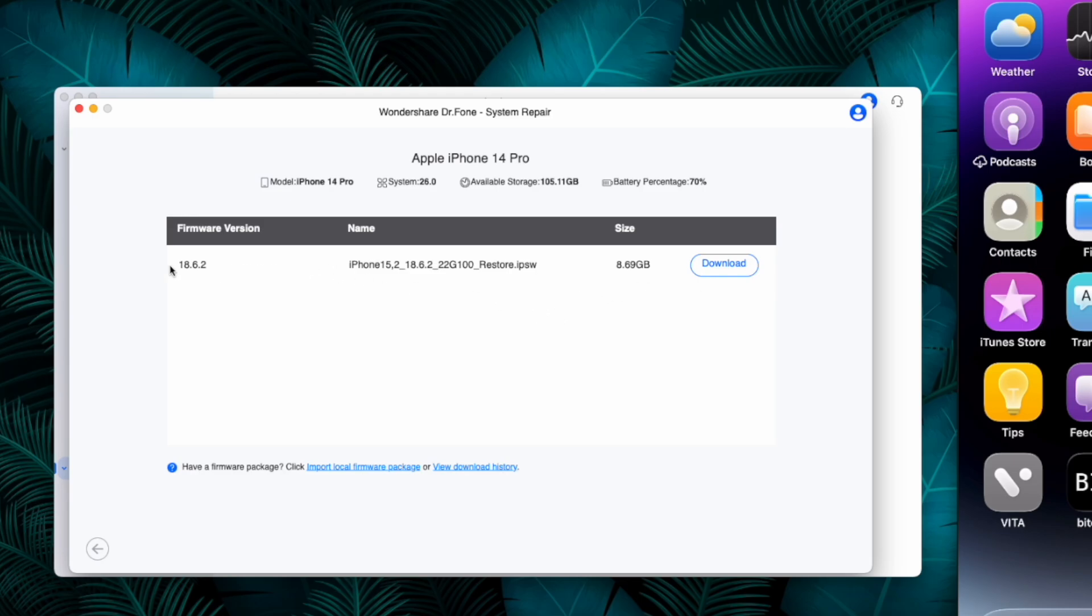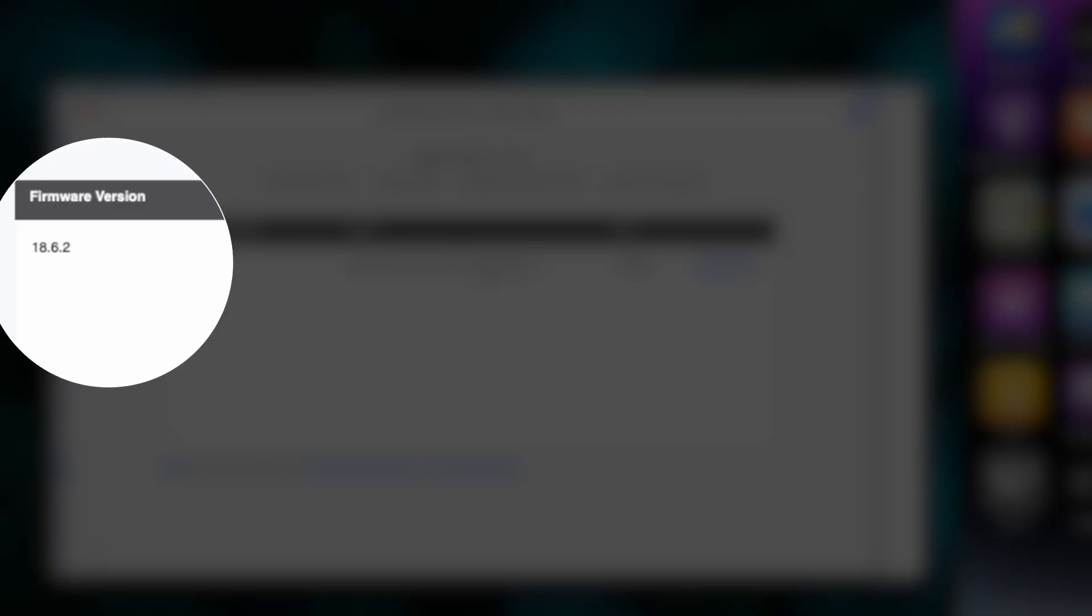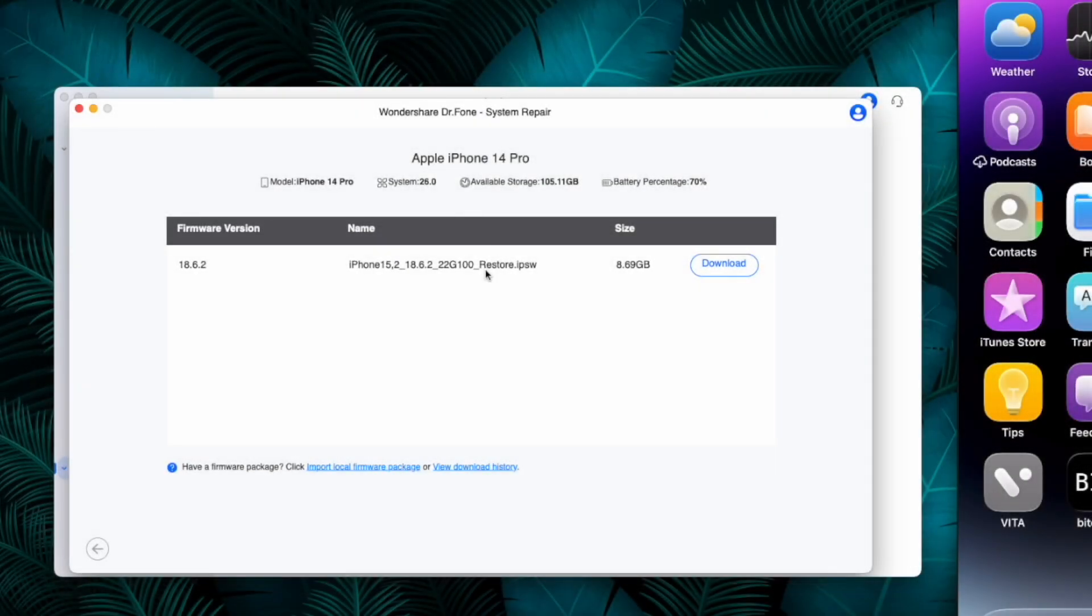Once you are on this page it will show you the latest signed iOS version available for your device. In this case iOS 18.6.2 is the only version I can downgrade to.